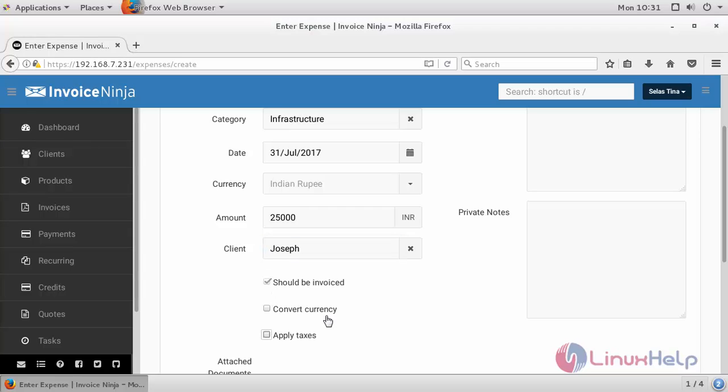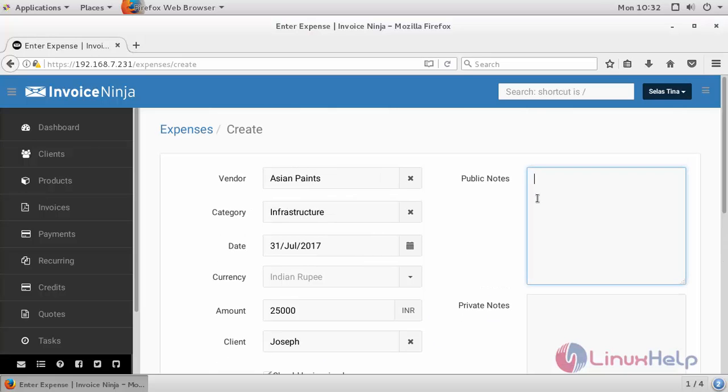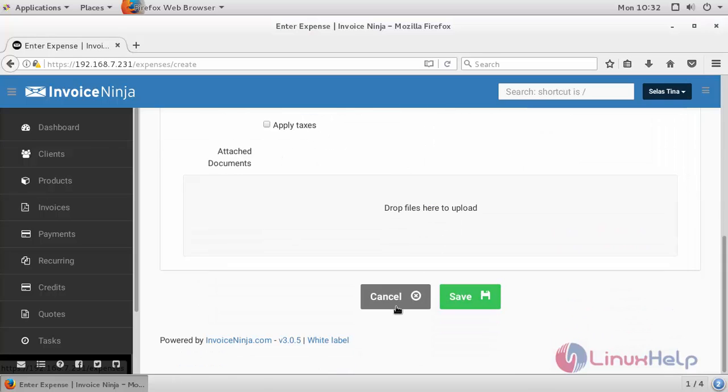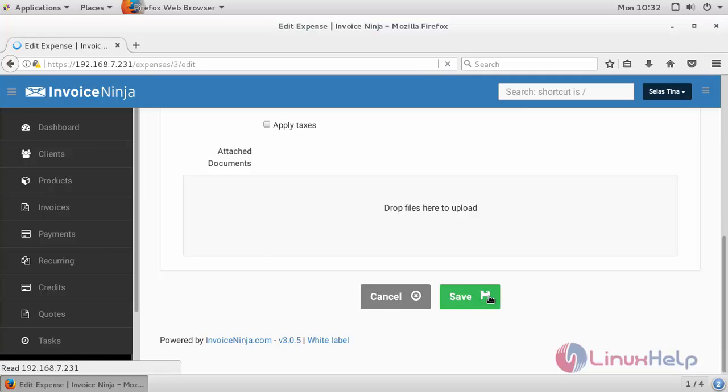If you want to have any currency conversion rather than Indian rupee you can click this, and if you want to apply taxes for this particular expense you can click this and provide any public or private notes. Attach any related documents or quotations you can attach here and save the changes.